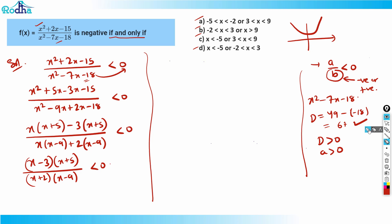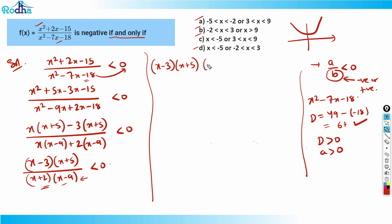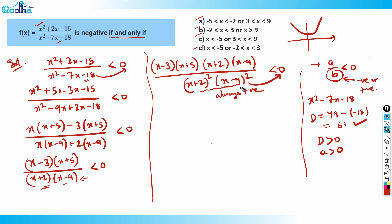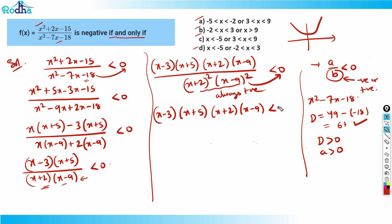Since we cannot directly cross-multiply, here's what we do: multiply both numerator and denominator by x plus 2 and x minus 9. This gives us x plus 2 whole squared and x minus 9 whole squared in the denominator. Since these are squares, they are always positive. So now we can cross-multiply, and the inequality becomes: x minus 3 times x plus 5 times x plus 2 times x minus 9 is less than zero.